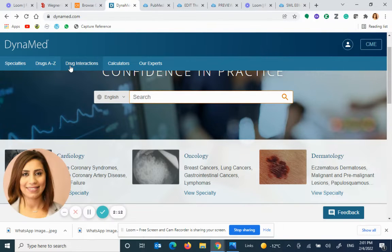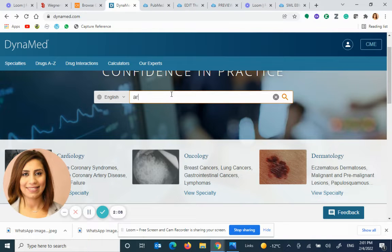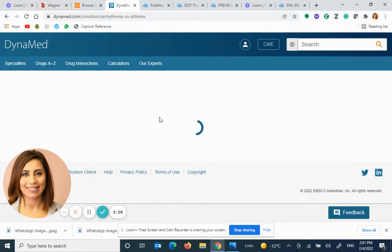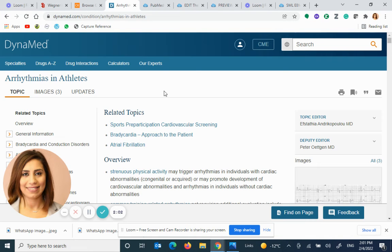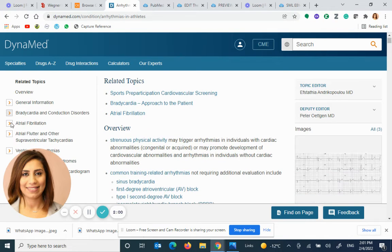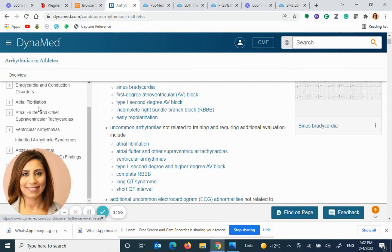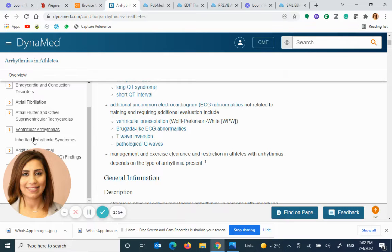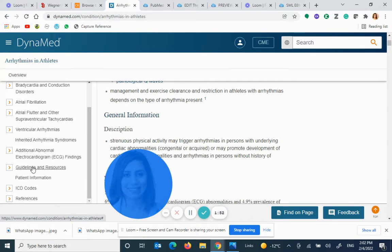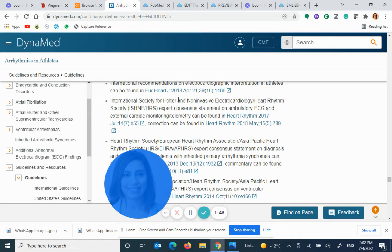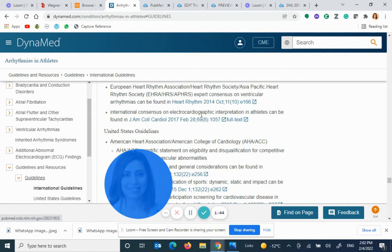It is very nice to be using at the point of care. Let's do the same — searching 'arrhythmias in athletes' in the easy search box. On the left-hand side, go to guidelines, click guidelines, and you can read all about the guidelines and click on them to take you directly to them.